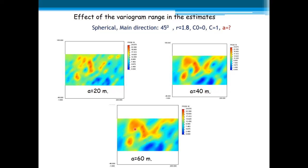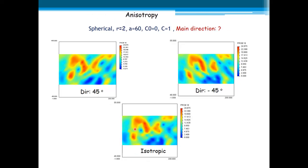As you can see, the larger the range, the more continuous are the resulting high and low value bodies here. Let's see now the effect of the anisotropy with the same anisotropy ratio but changing the main direction: 45 degrees, minus 45 degrees, and considering isotropic. Maintaining the anisotropy ratio and the higher range of 60 meters, the effects are quite evident when you change the directions of the anisotropy.